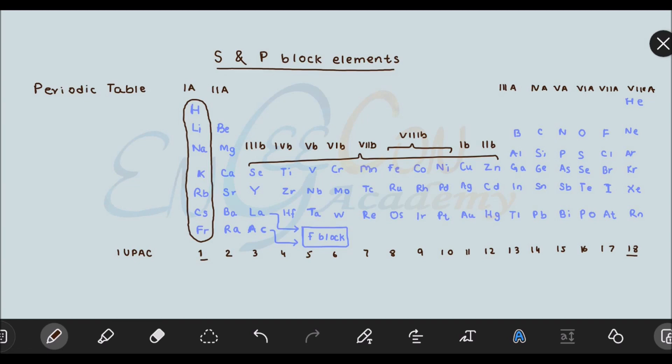So this is the basic structure of the periodic table. Now we will further move towards certain trends and certain properties of these elements — what trends occur across groups and periods, and the factors that affect those trends. We will study all of these in detail, and then move towards the study of specific groups and periods.